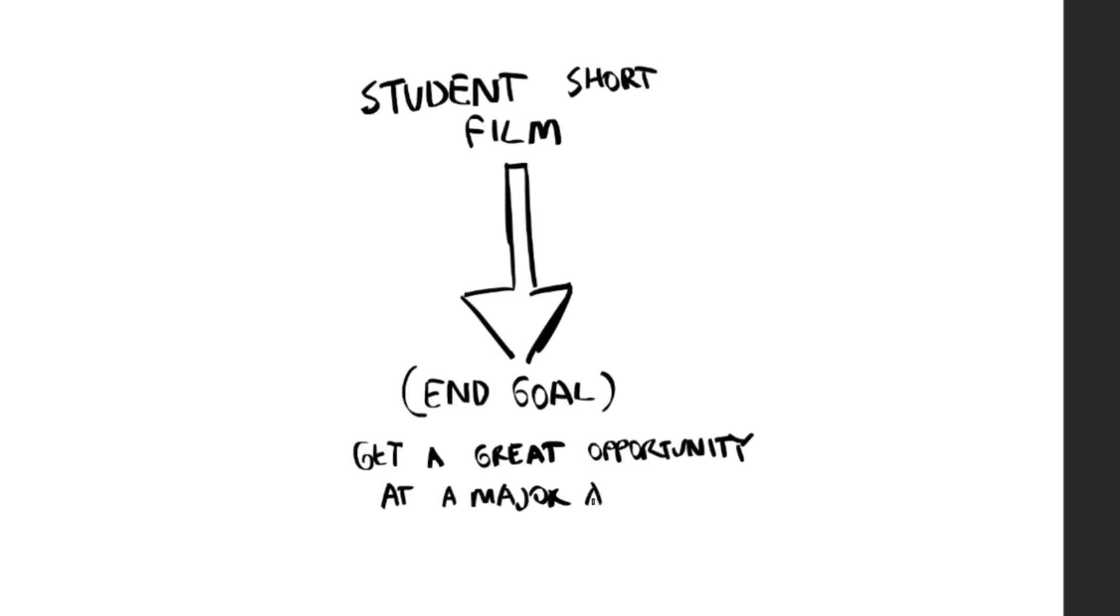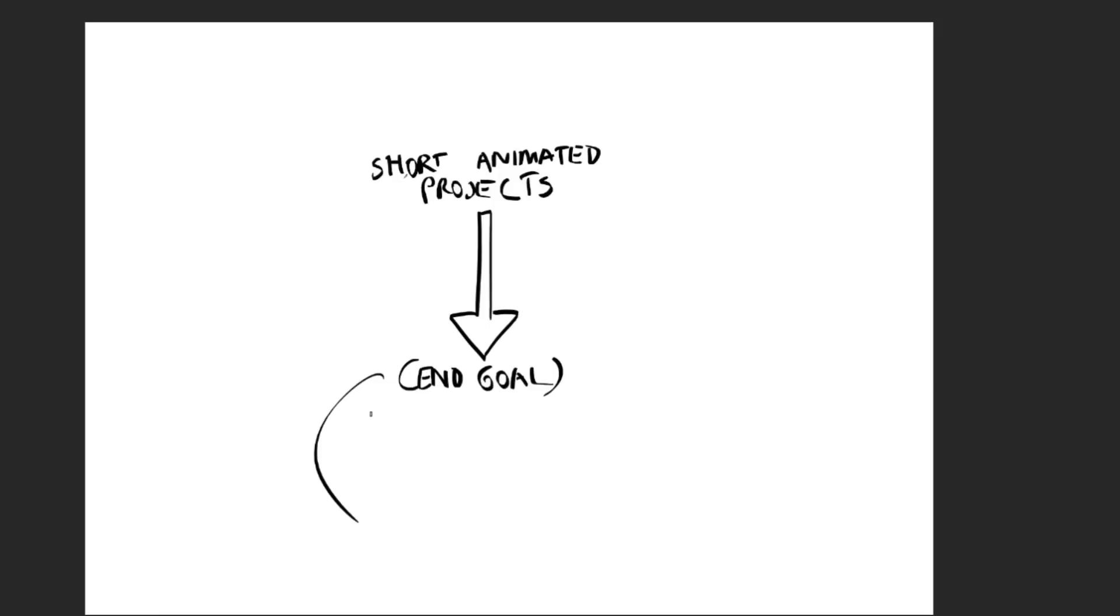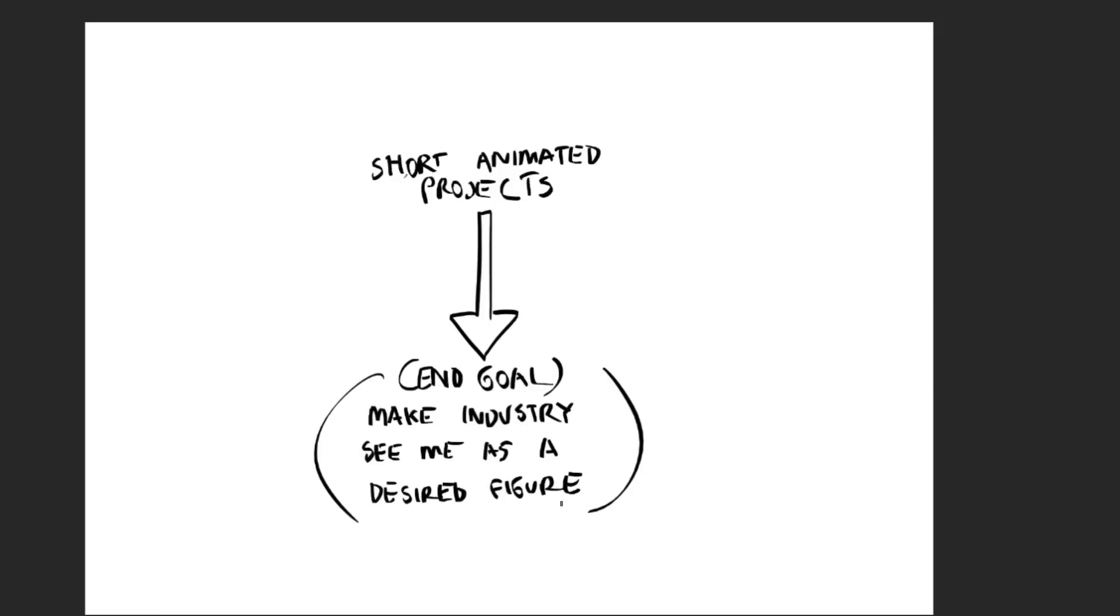Sure, there might have been other goals and objectives I wanted to hit, but getting that opportunity was a deciding factor. That was the sole reason for my student films. And when it came to projects after school, I wanted studios to see me in a different light. I assumed that if I did this one thing, I would expect a certain result back. In other words, I do this, I get this. And this was a big mistake.